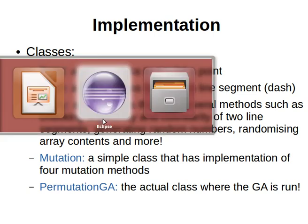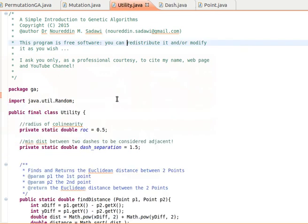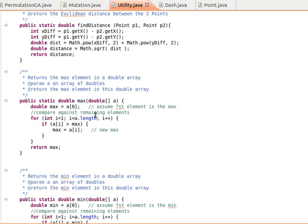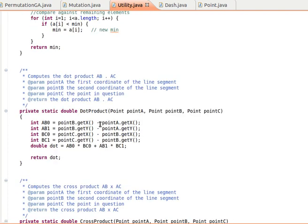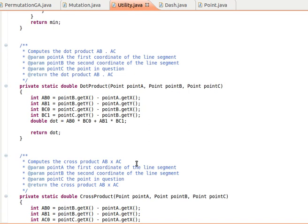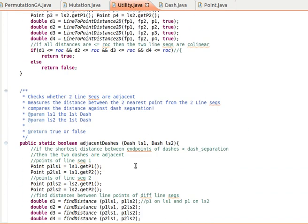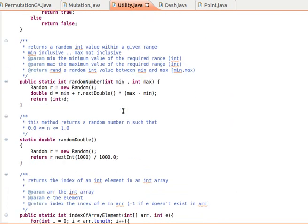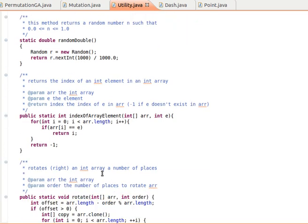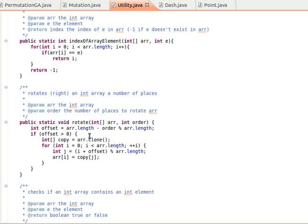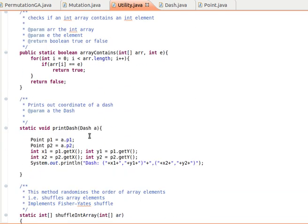I'd like you to check it — all the methods are commented, so they should be self-explanatory. There are many of them: finding the distance between two points, finding the maximum and minimum number in a double array, using dot product and cross product to find the distance between a point and a line segment. Also checking adjacency, checking collinearity, generating random numbers, finding the index of an element in an array, and rotation — we spoke about these things when we implemented Order One crossover before.